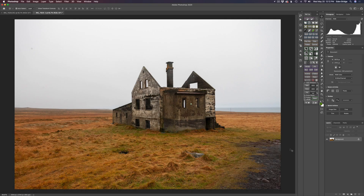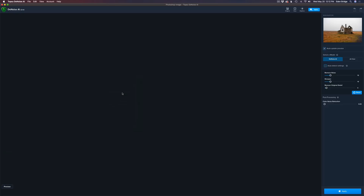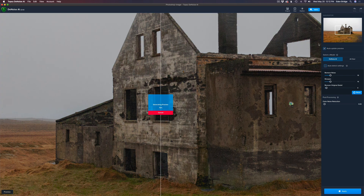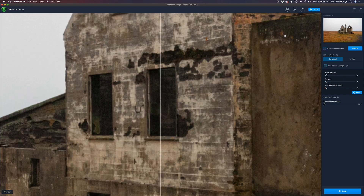The first thing we'll do in Photoshop is duplicate the background layer and send it up into Topaz Denoise AI. I really love Topaz Denoise AI — it is a fantastic noise reduction software. I start out here and I'll shut off the auto update preview. The reason I do that is because every time you move a slider, it's going to try to update itself again. So I'm going to remove noise and remove sharpening — I'm saving sharpening for Topaz Sharpen AI.